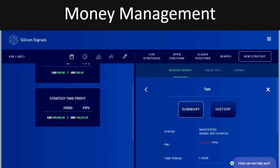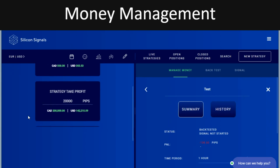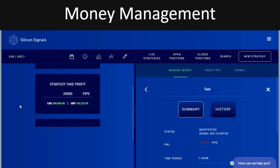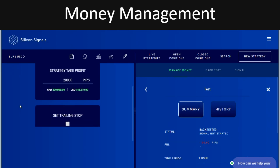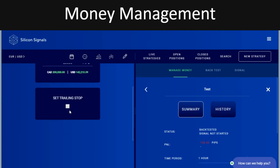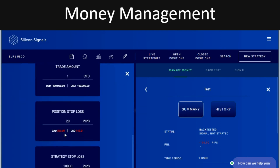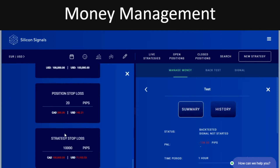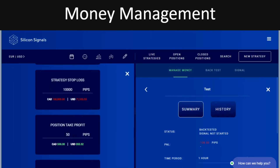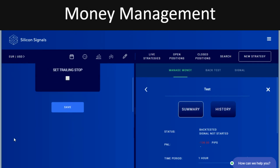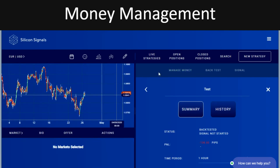Single position take profit is at 50 pips. We also have a strategy take profit — if we hit a certain target the strategy will close — and we've also got a trailing stop function as well. I'm going to save this because I've changed the stop loss to 20, so let's make the take profit target 40. That gives us a two-to-one risk-to-reward, which is a positive risk-to-reward and is important.